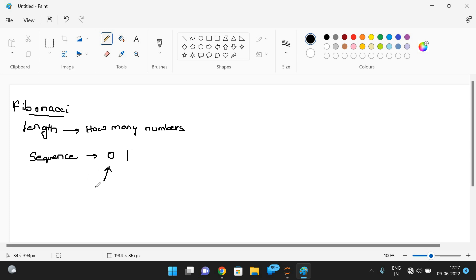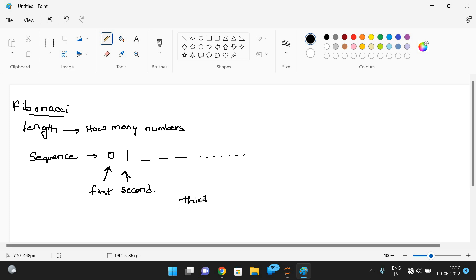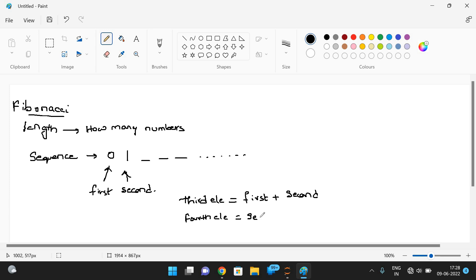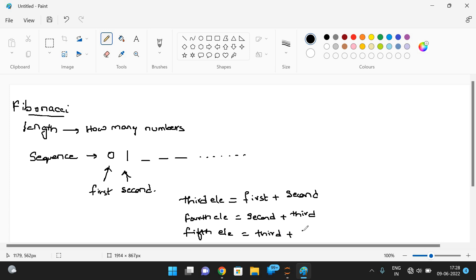Zero will be the first element and one will be the second element. We get the third element by adding first plus second, the fourth element by adding second plus third, and the fifth element by adding third and fourth. This sequence continues in this manner.